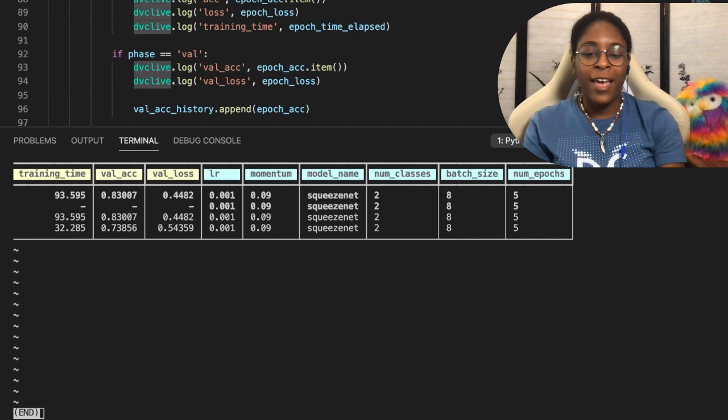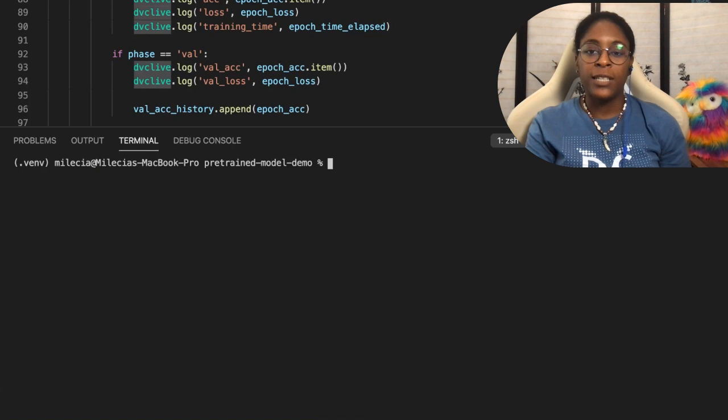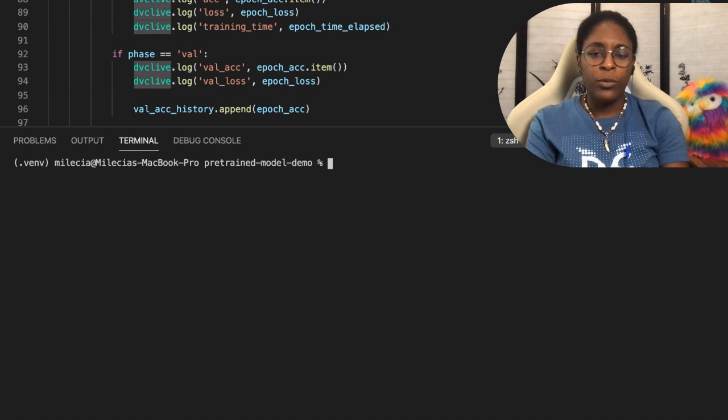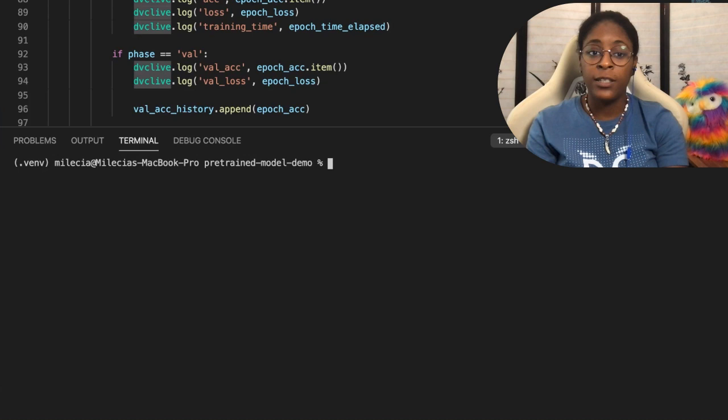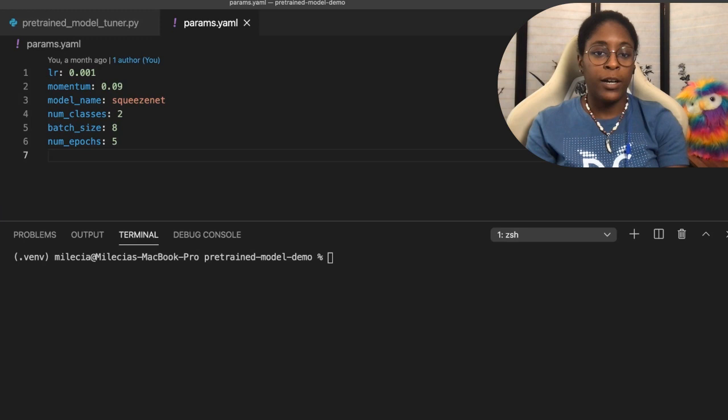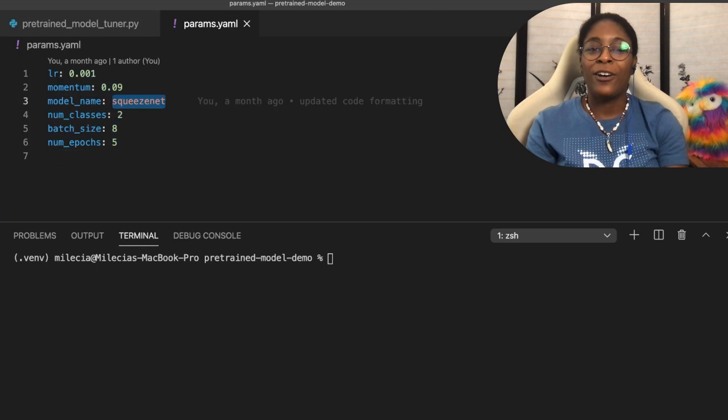But with this one being run, let's take a look at switching up our hyper parameters. So we've already seen what squeeze net looks like. Let's update this to Alex net. And we'll just do that right here in the terminal. But I want to show you how that works with DVC. So we have this params.yaml file. And you see all of our hyper parameters here. And you see squeeze net is our current model name. Now keep that in mind for when we run this command.